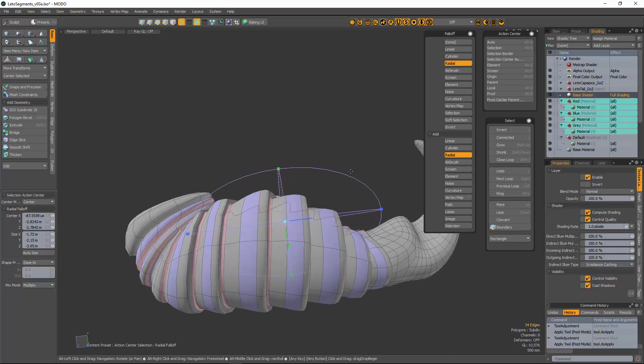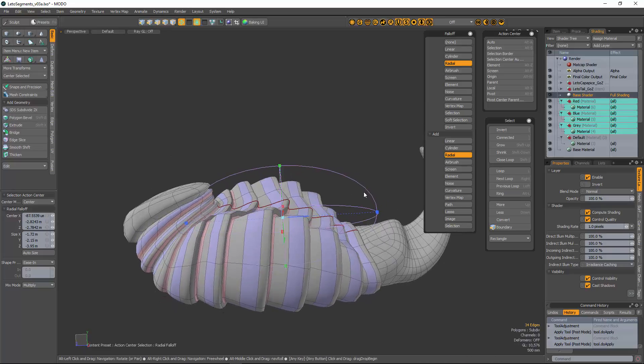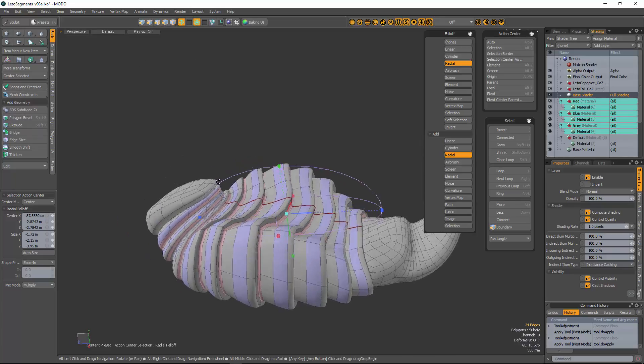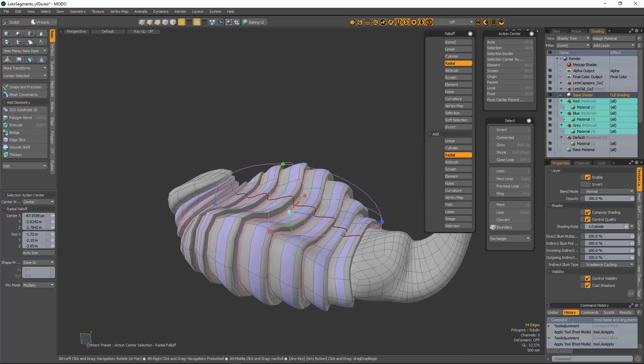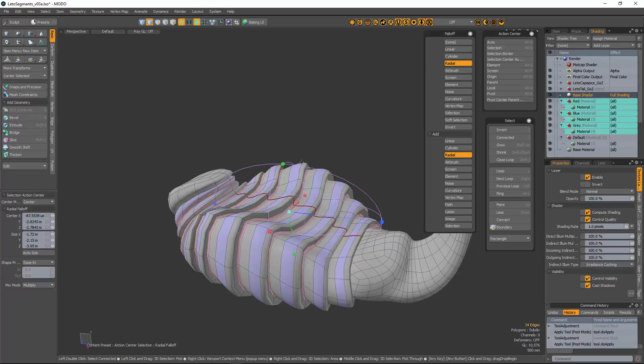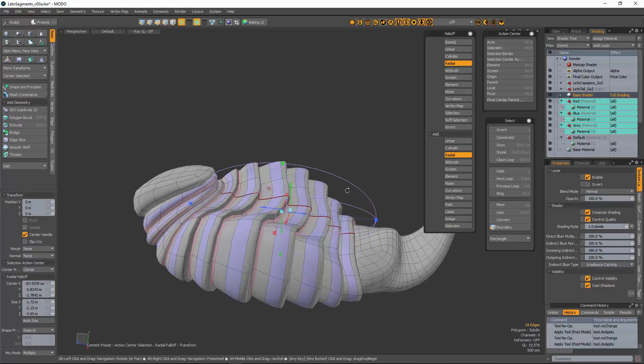That would be great to be able to get a rotation on that. But anyway, I've got this set up, got a radial set up. Hit the W key.